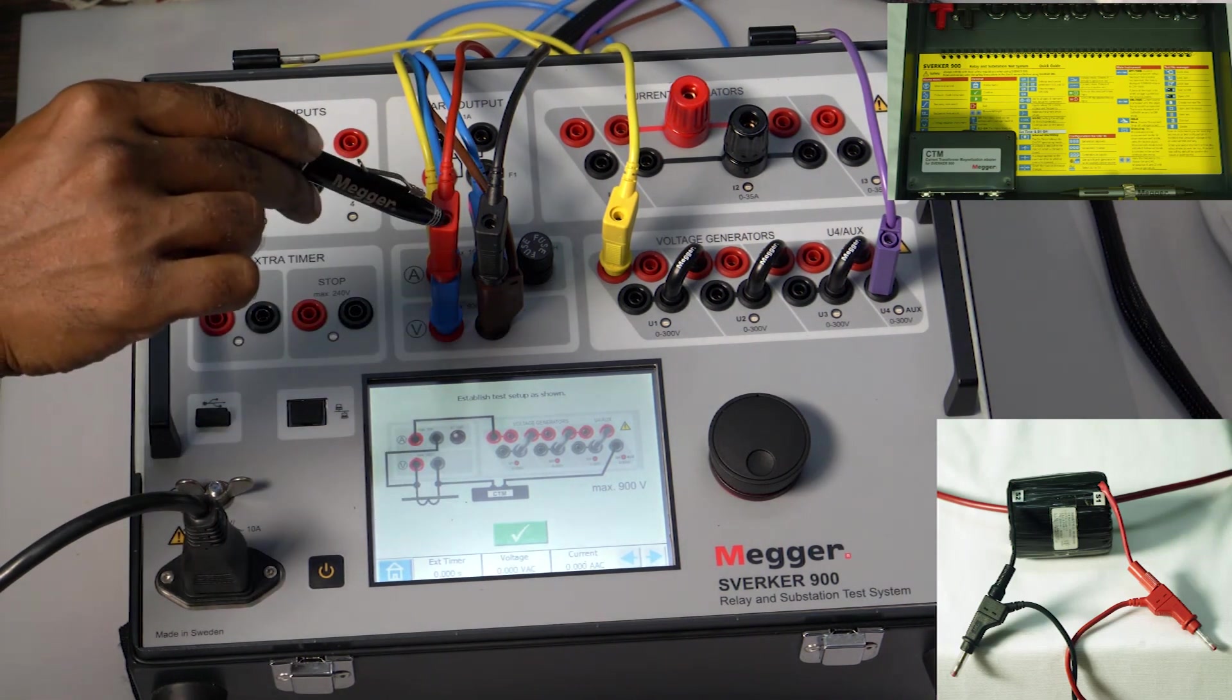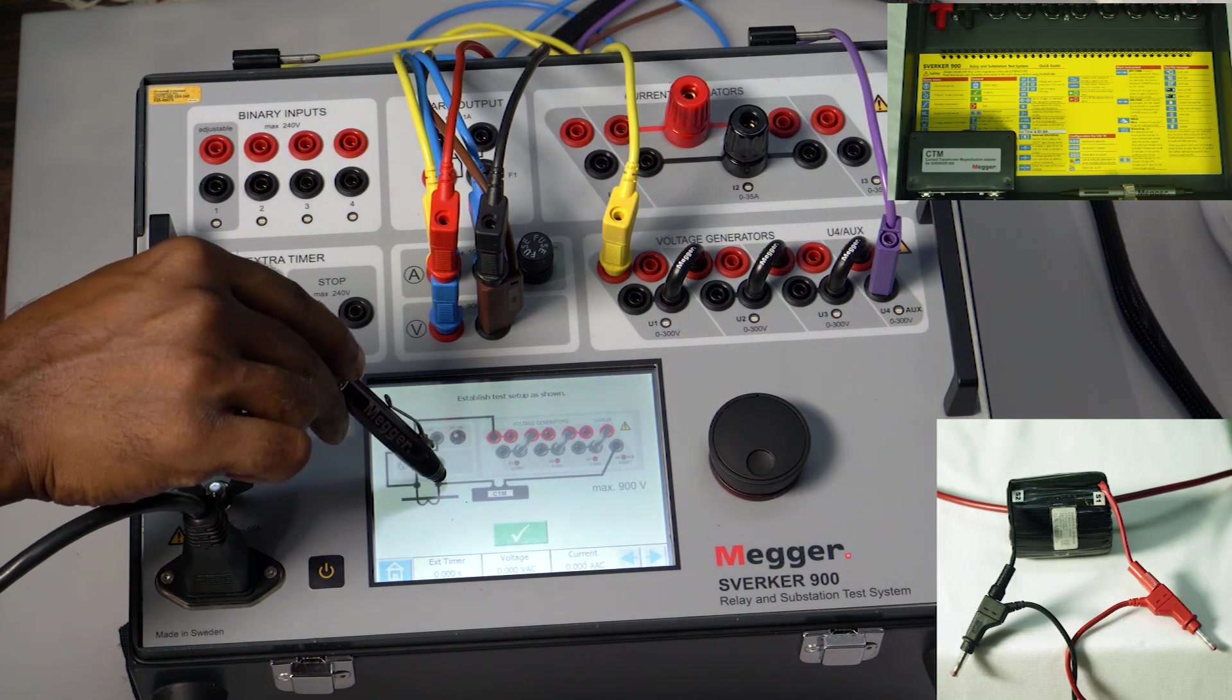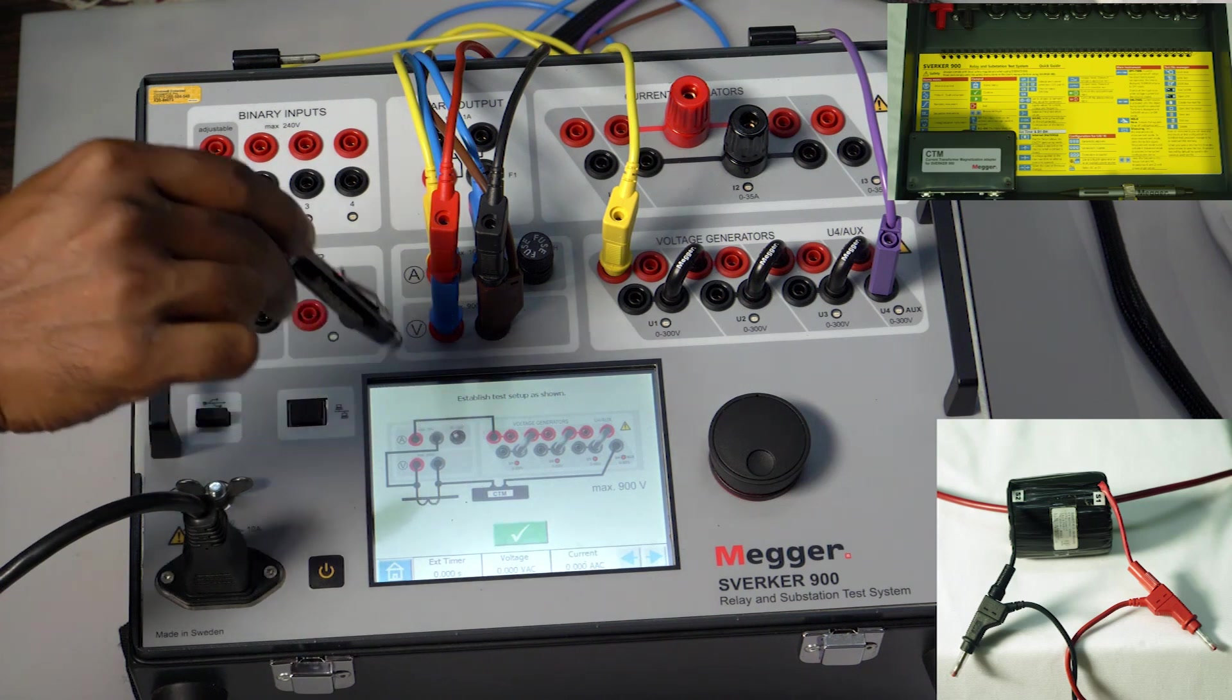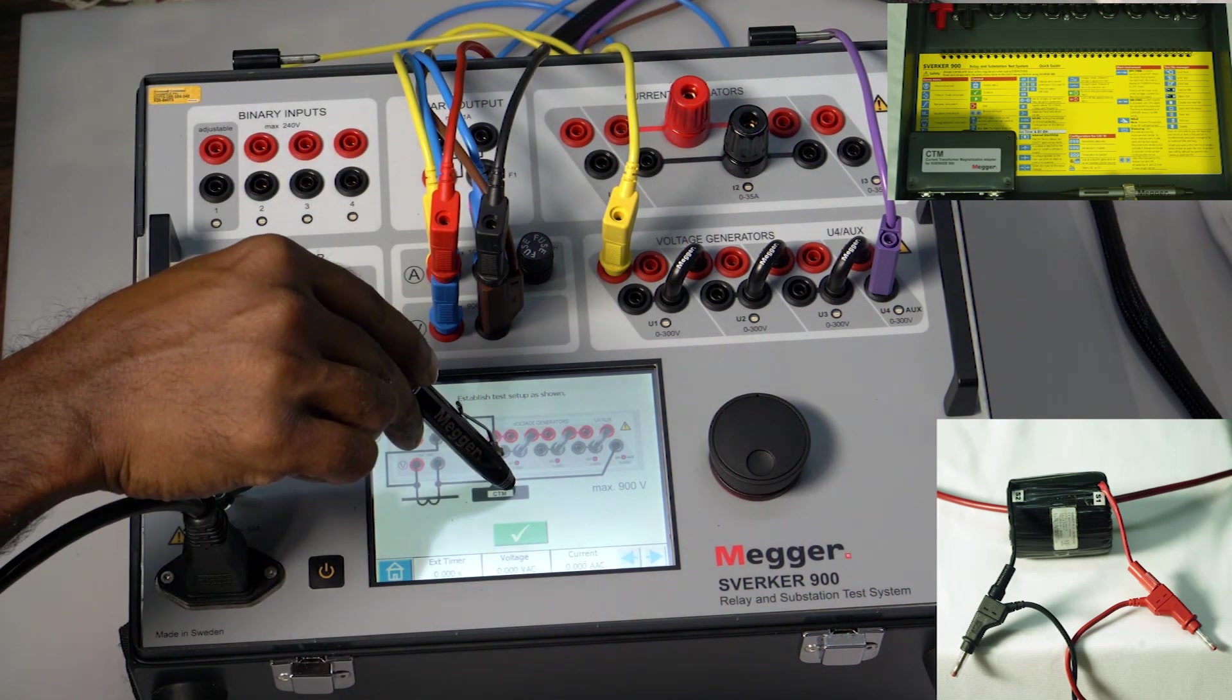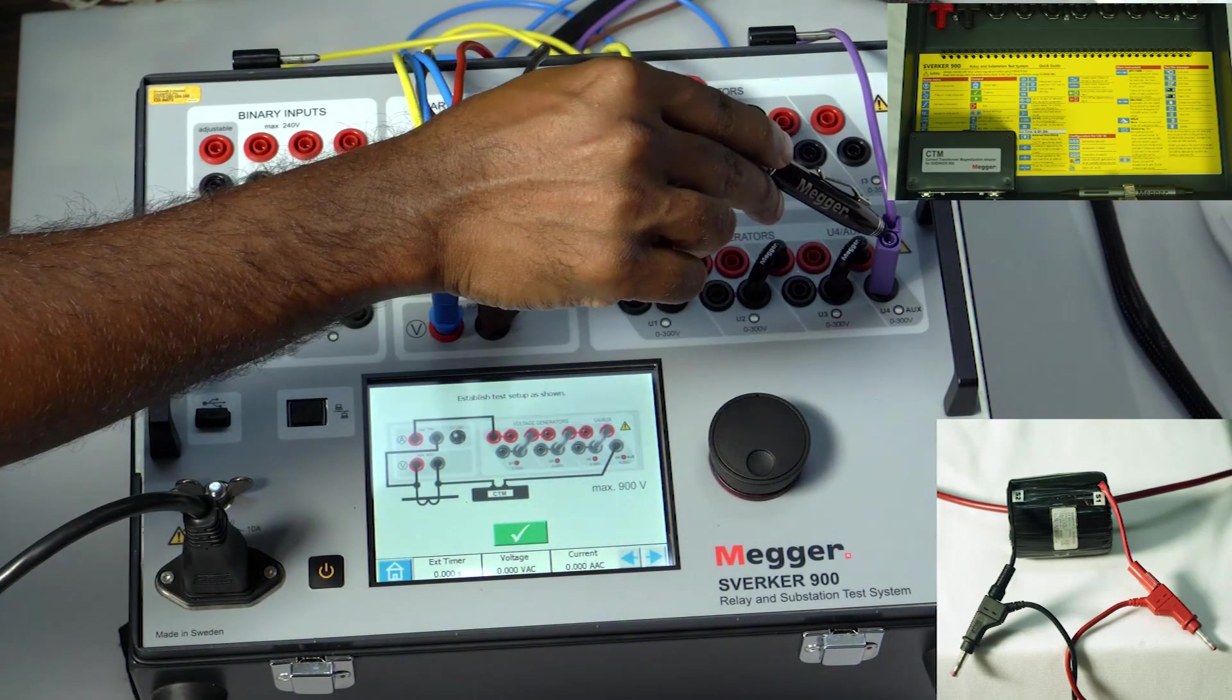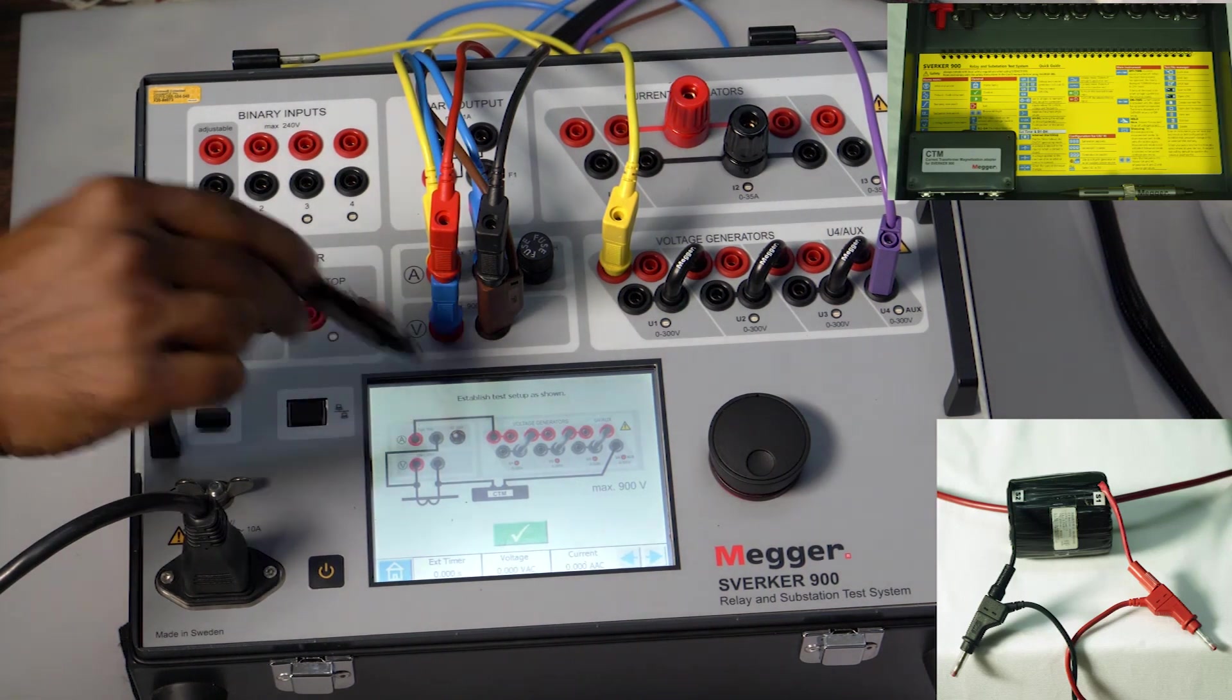The CT is connected using red and black wires. From one end of the CT, it goes to the CTM module—that's the brown wire. The other end of the CTM, the violet wire, comes to the return path. And this is the yellow cable.